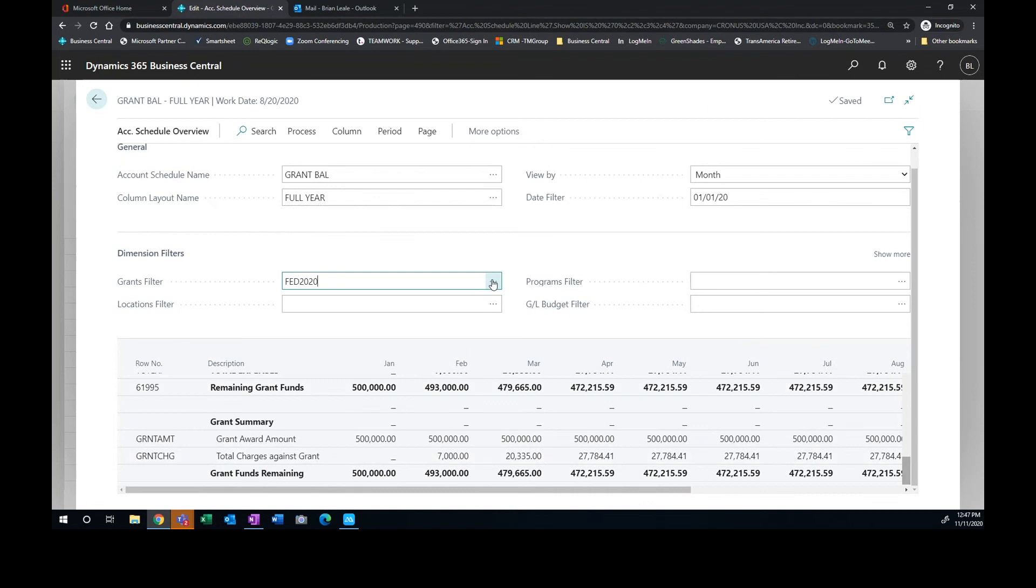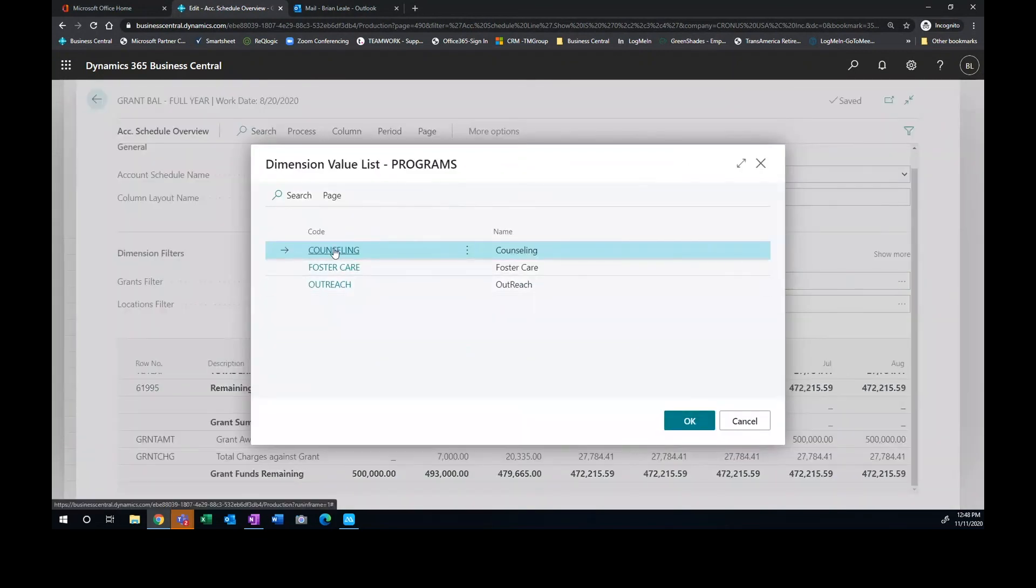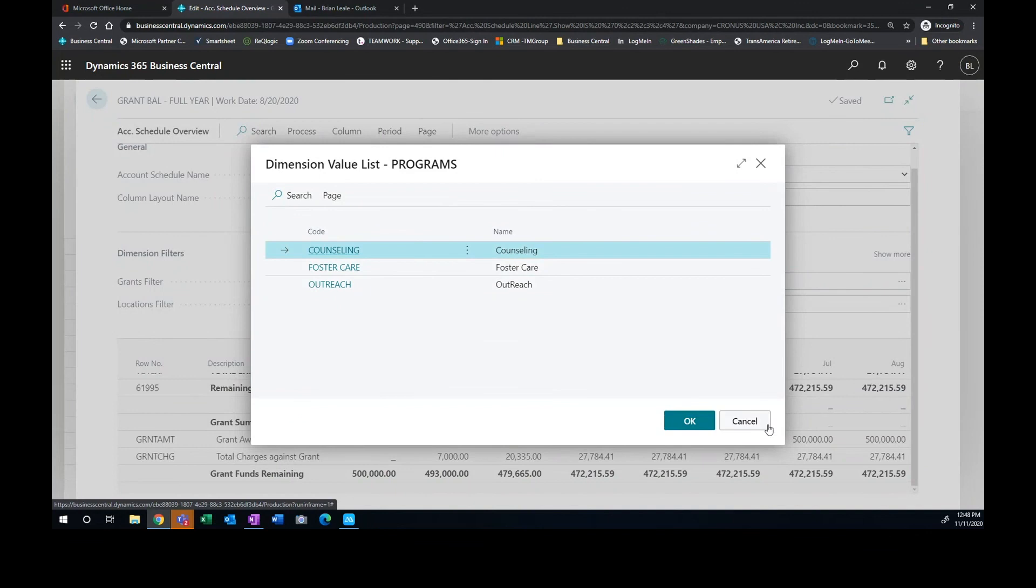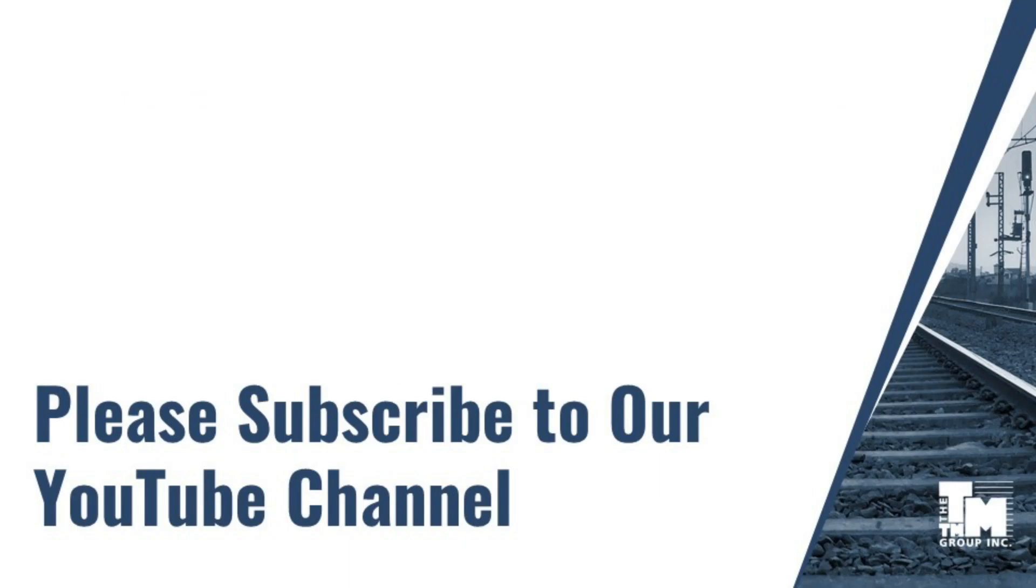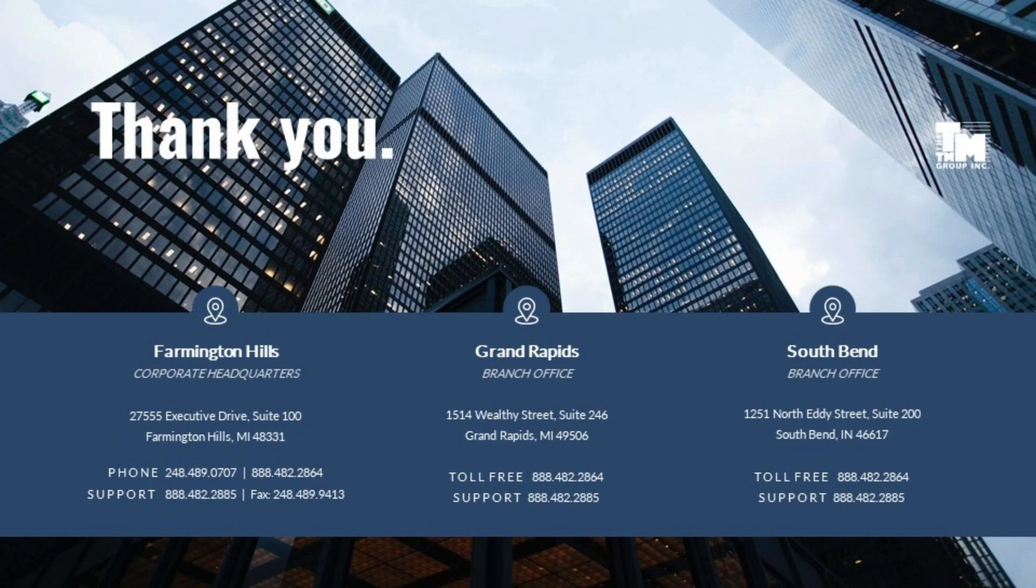And I can do that across the board. Again, the dimension filters by grant, and we can even do programs. So we've got different programs that are associated with counseling, foster care, outreach, those types of things. So we have the ability to see those different grants and have the visibility of that information as we go. So very cool. And again, that's a combination of using statistical accounts with our actual costs that are coming in.